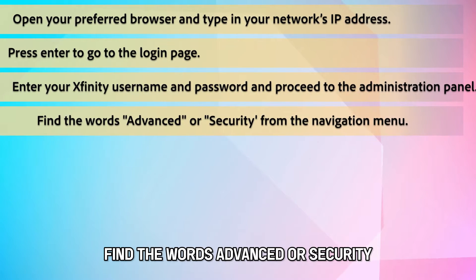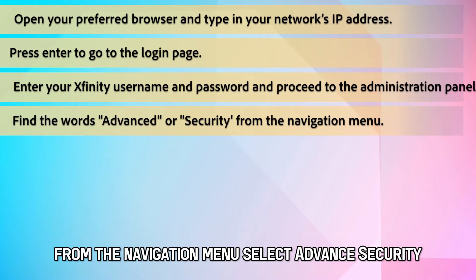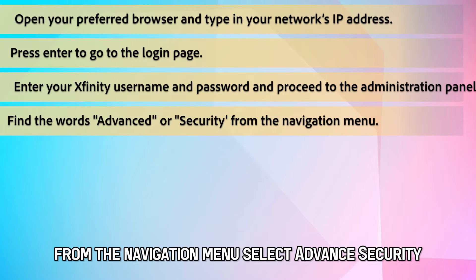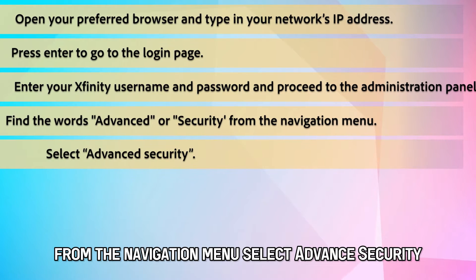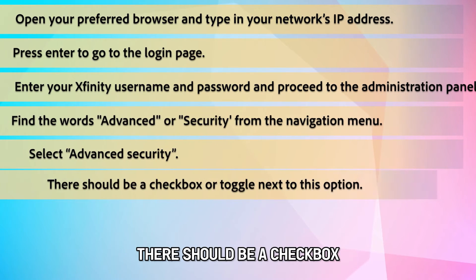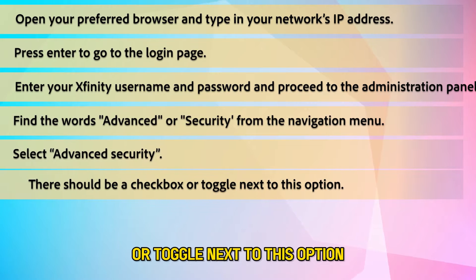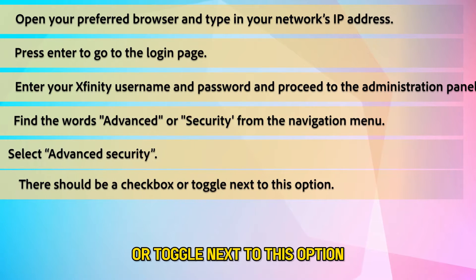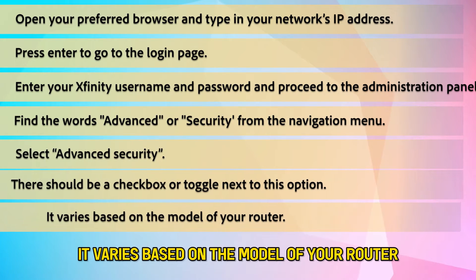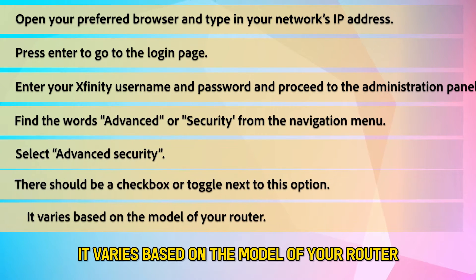Find the words advanced or security from the navigation menu. Select advanced security. There should be a checkbox or toggle next to this option. It varies based on the model of your router.